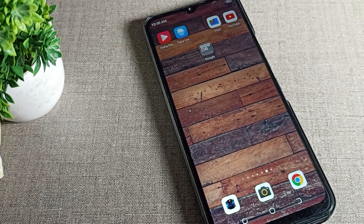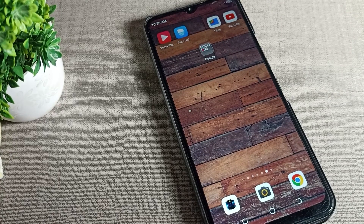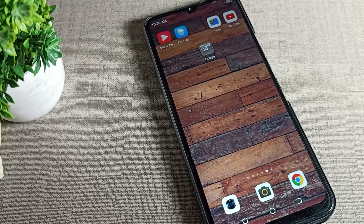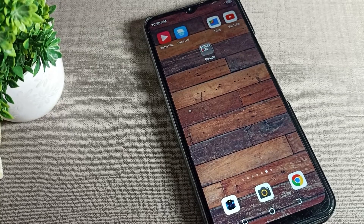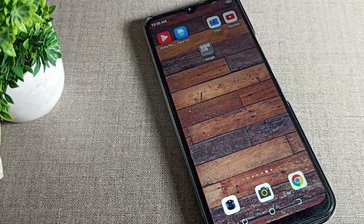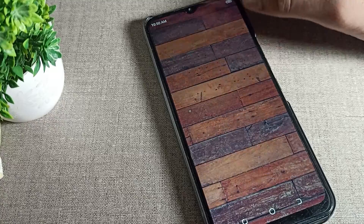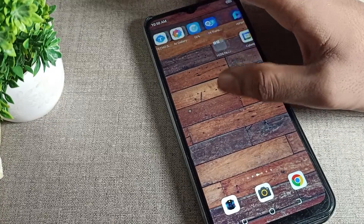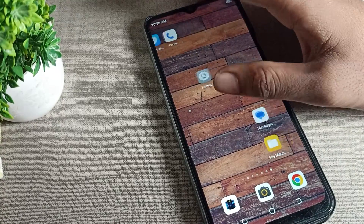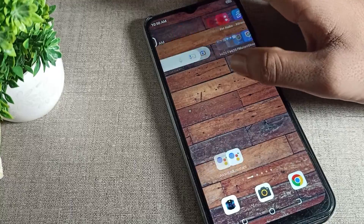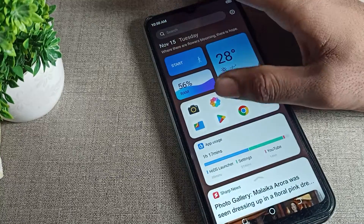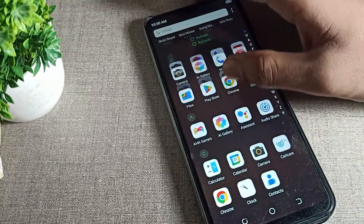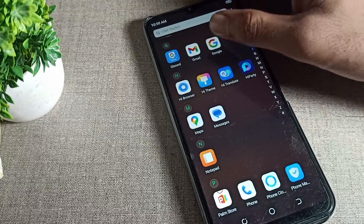Hello friends, welcome back to the channel. Today we are going to talk about how to unlock apps in your Tecno phone device. Before starting, please subscribe to the channel, click the bell icon, and like the video. Now let's see how we can unlock apps in our Tecno phone.